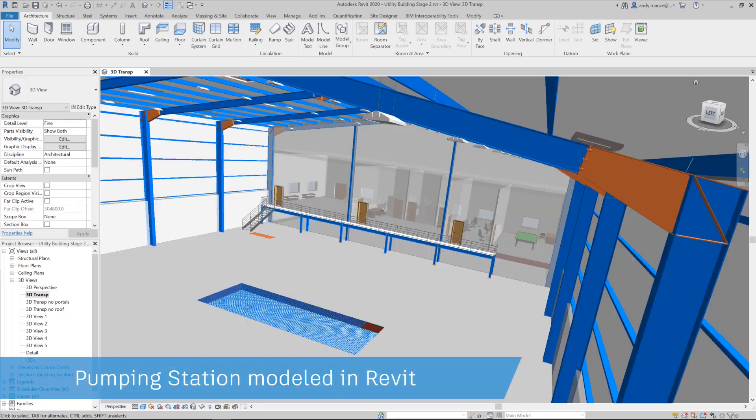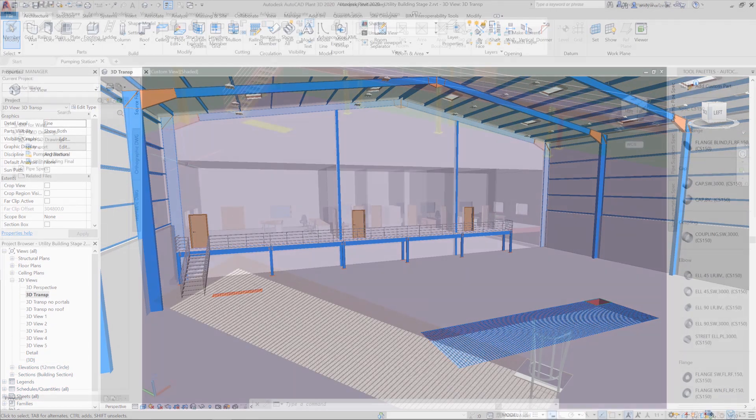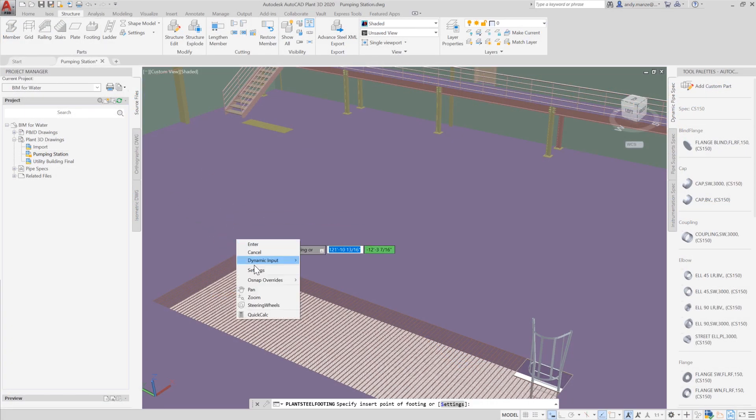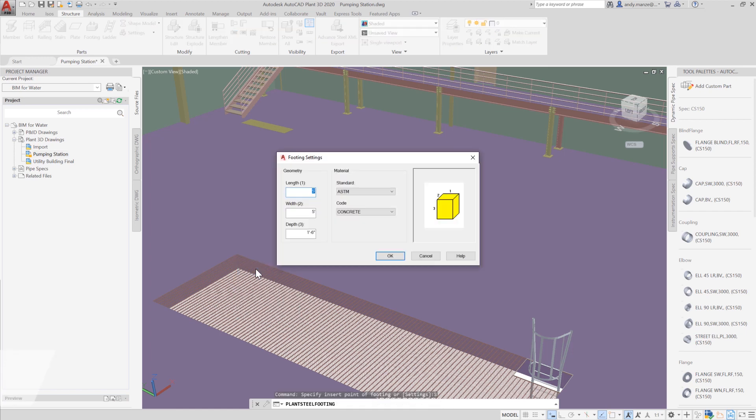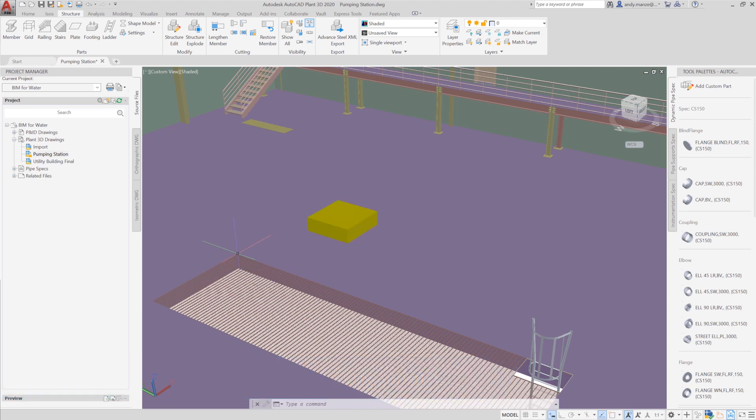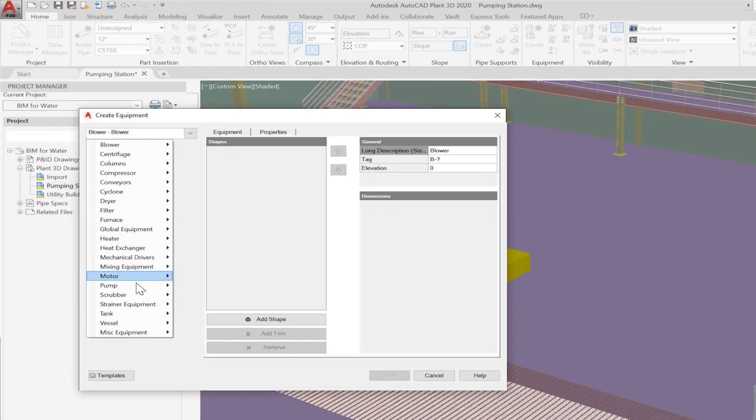In this example, our pumping station will be housed in an industrial building modeled in Revit. Once our model has been transferred to Plant3D for use as a reference, we can commence modeling the associated steel and concrete structures.